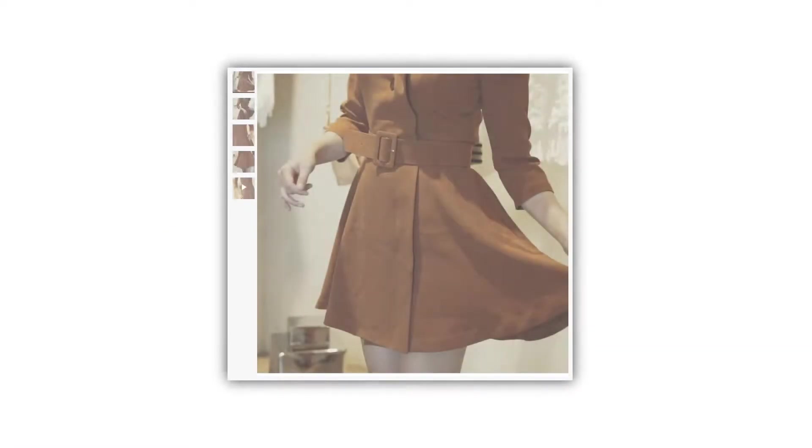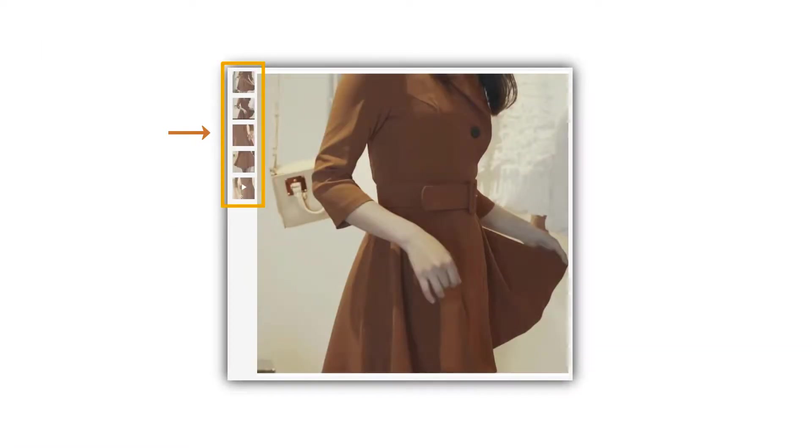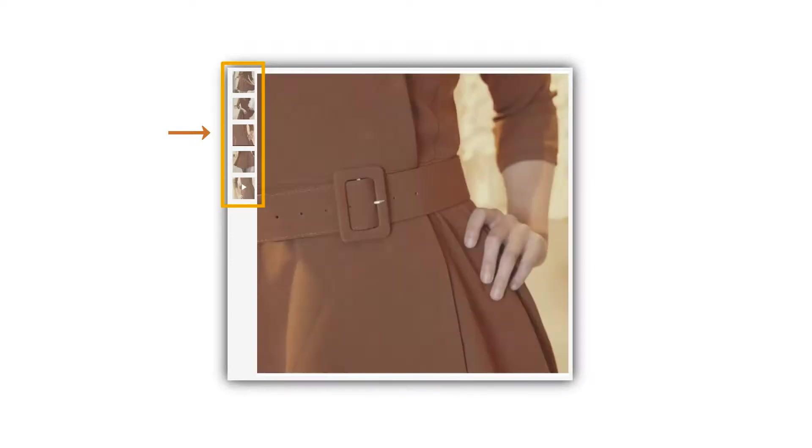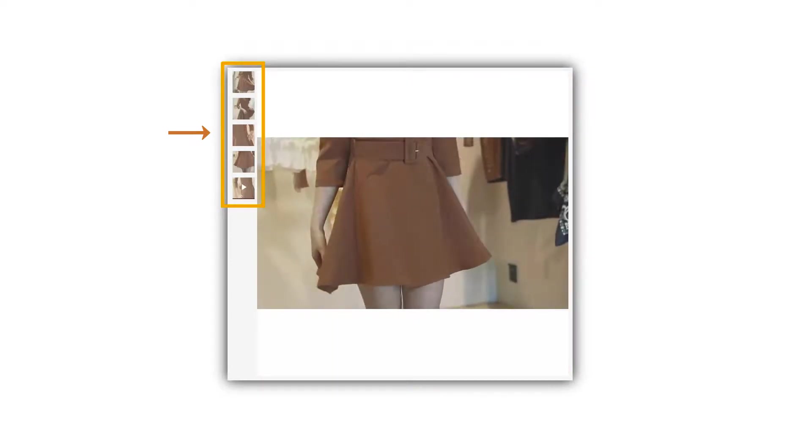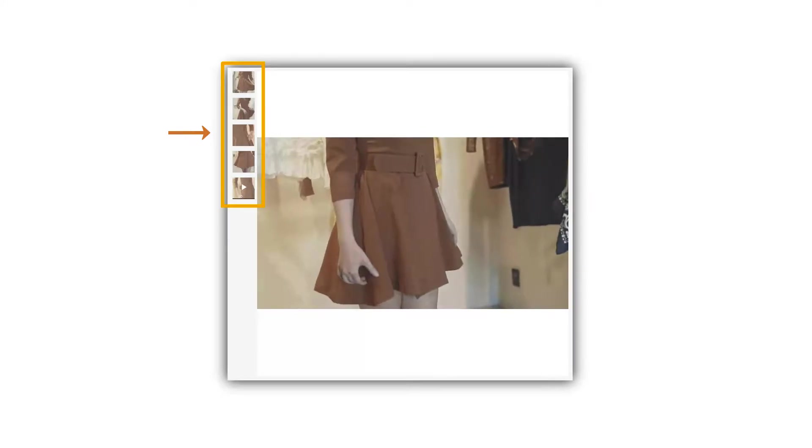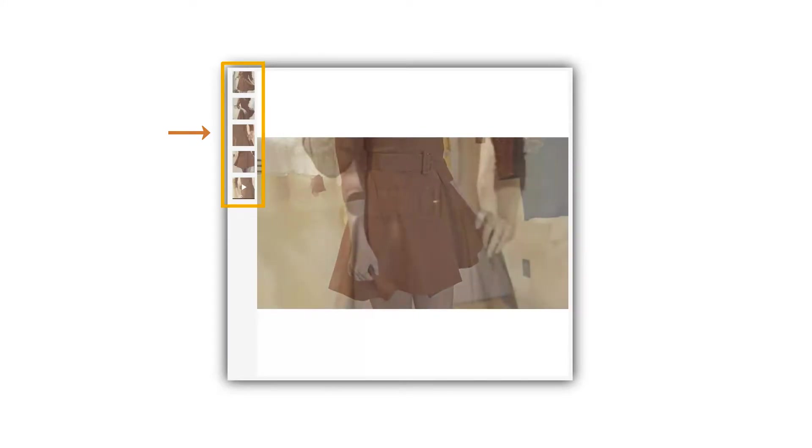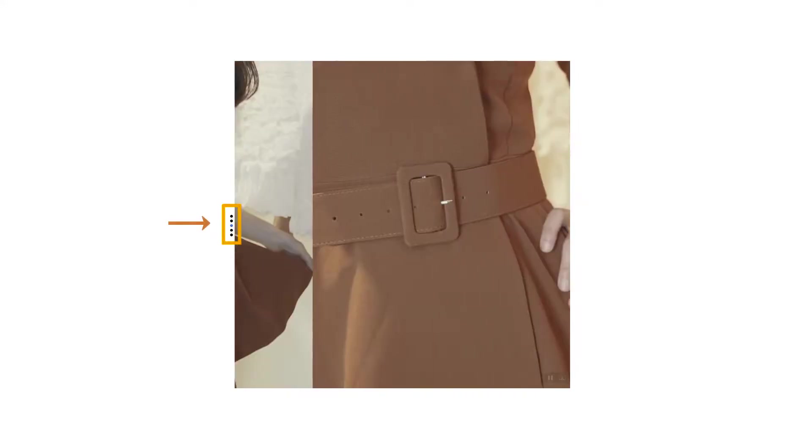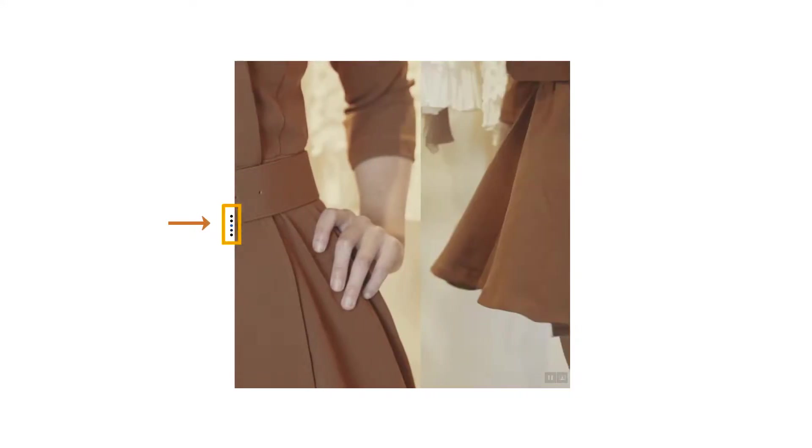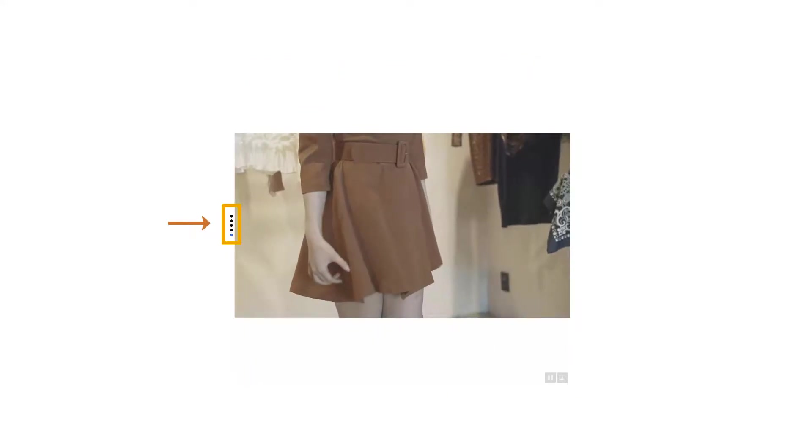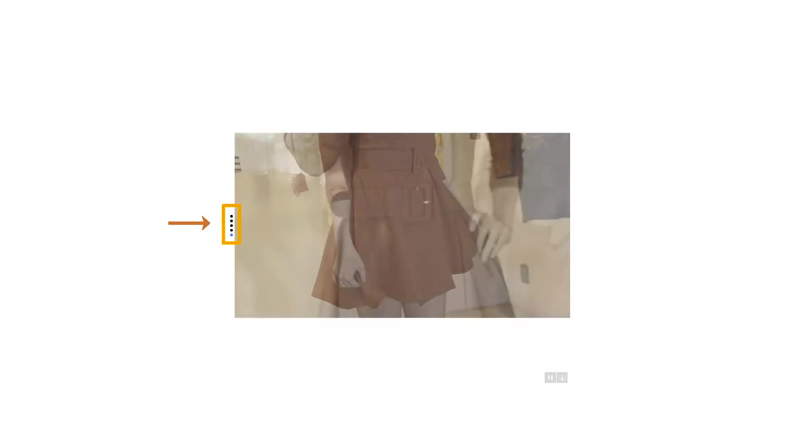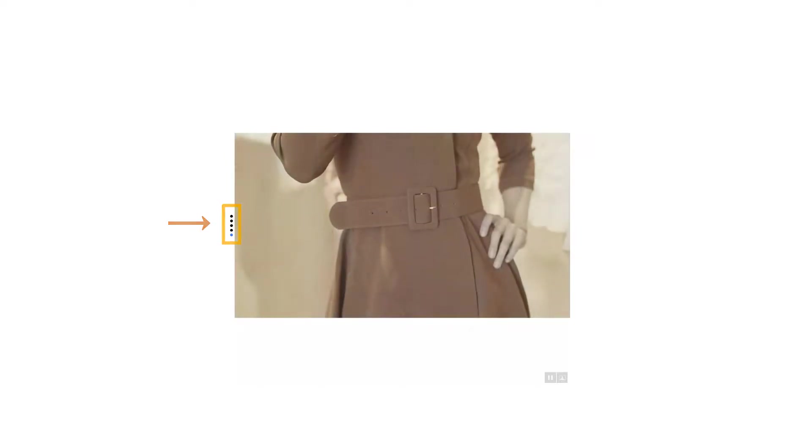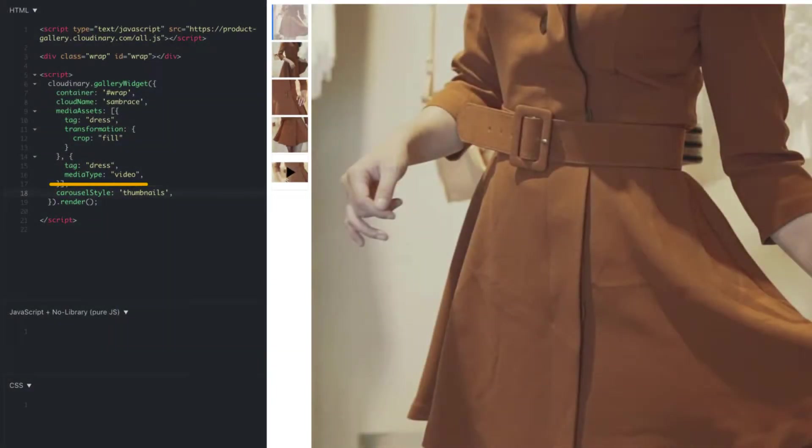At default, we provide a carousel of all the assets as thumbnails. This allows your visitors to see a preview of each item in the gallery, as well as a way to scroll or jump to a specific asset. However, you may want to change the thumbnails to the indicator shapes or remove the carousel altogether. This is easy to handle by adding the carousel style parameter to the gallery.